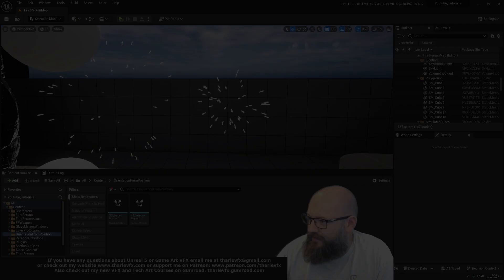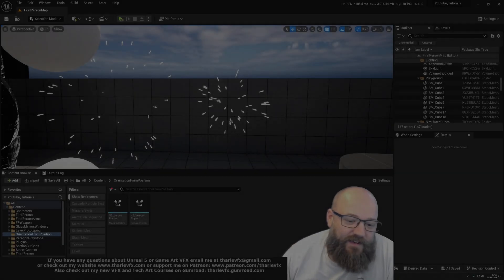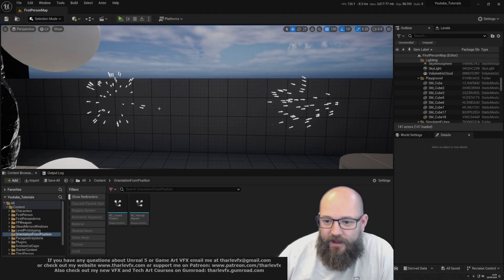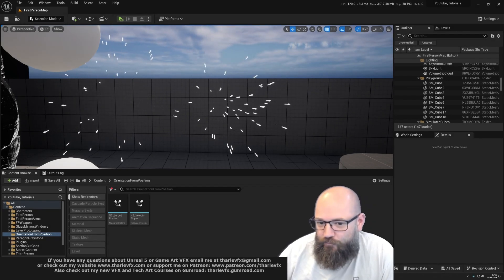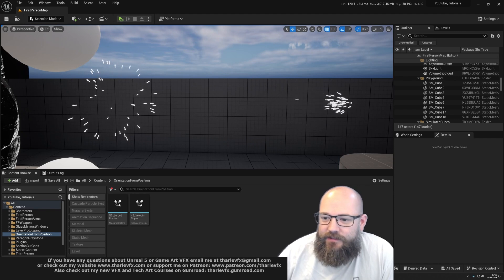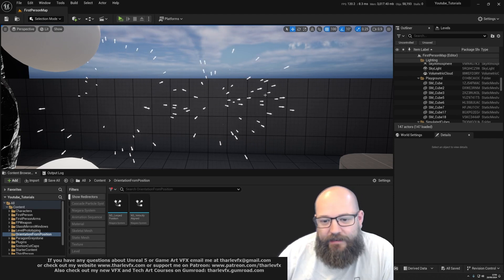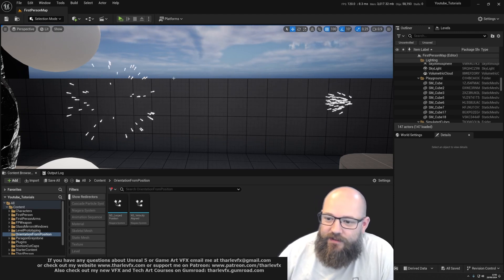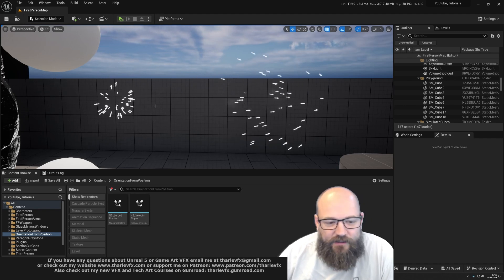Hello and welcome back to another video. This week we're going to look at how we can derive a direction vector for when we're controlling a particle's movement directly — just controlling the position — to use that with velocity-aligned sprites or, in this case, meshes.